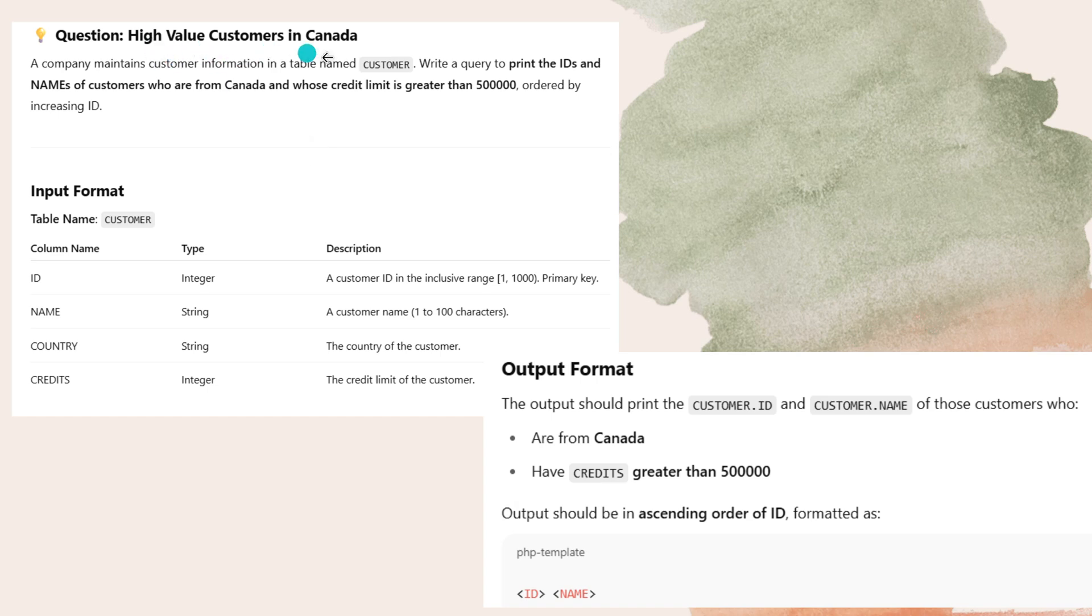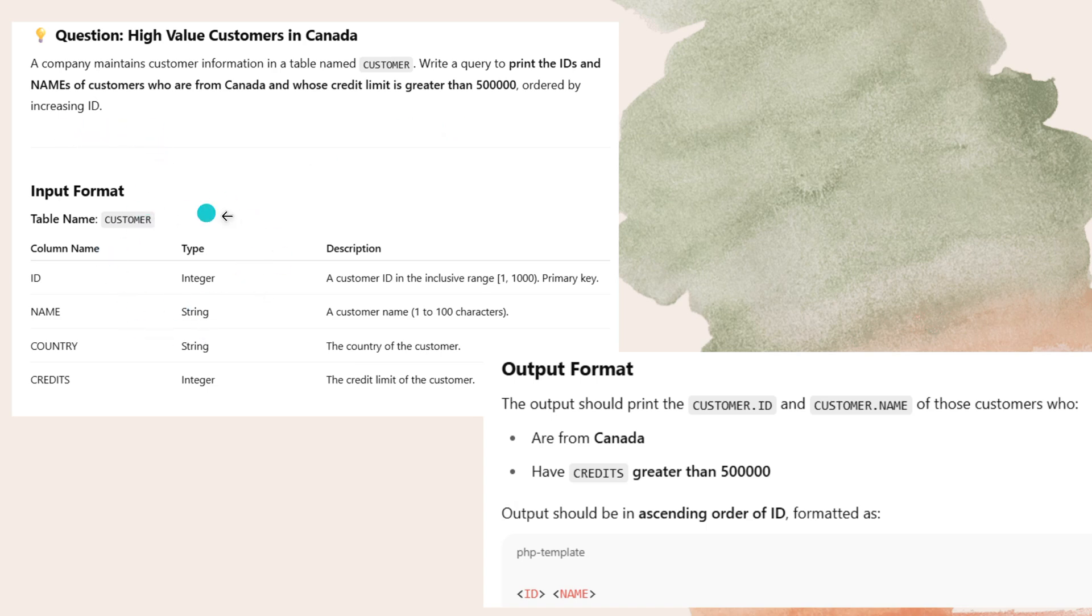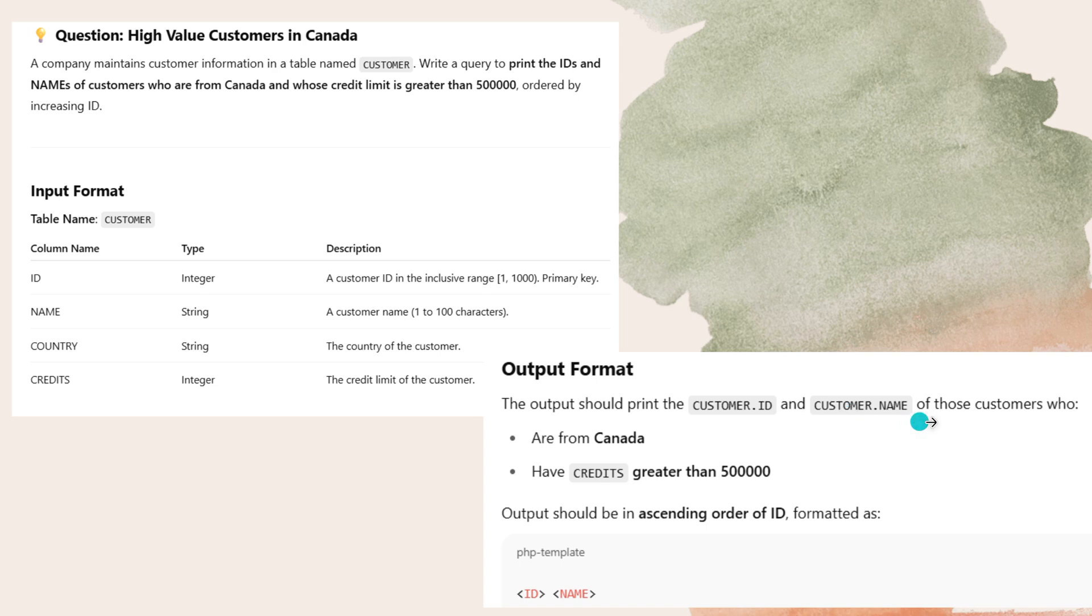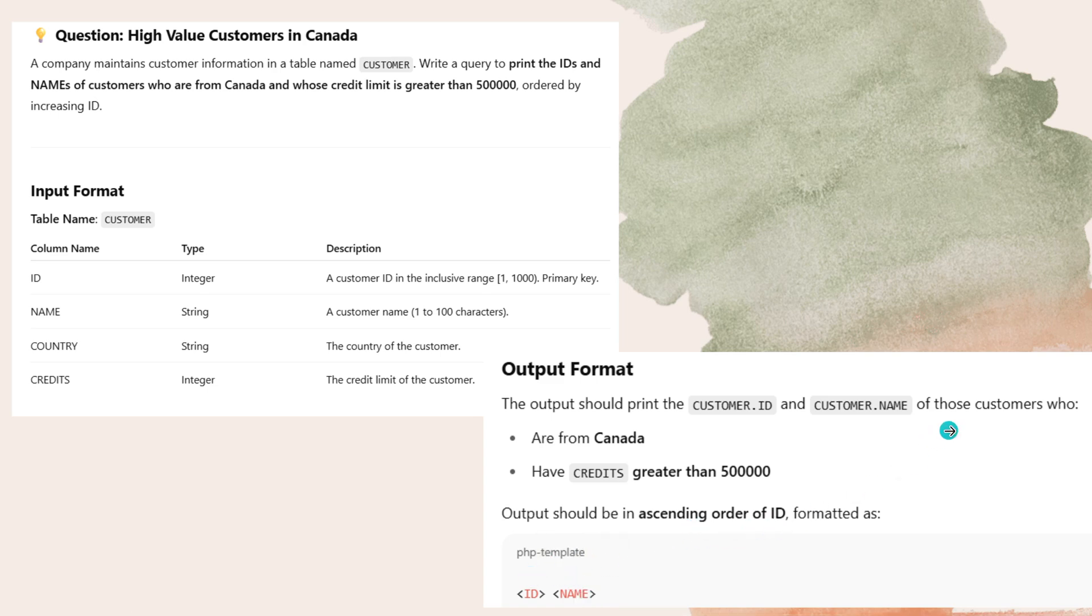High value customers in Canada. The company maintains customer information in a table named customer. Write a query to print the IDs and names of the customers who are from Canada and whose credit limit is greater than 5 lakh ordered by increasing ID. The output format should print the customer ID and customer name. You have to print the customer ID and customer name of those customers who are from Canada and have credits greater than 5 lakh. The output should be in ascending order of ID formatted as ID followed by name.